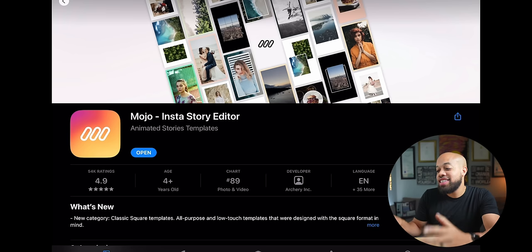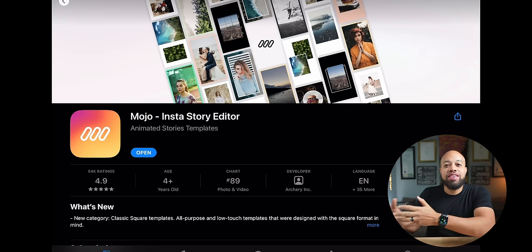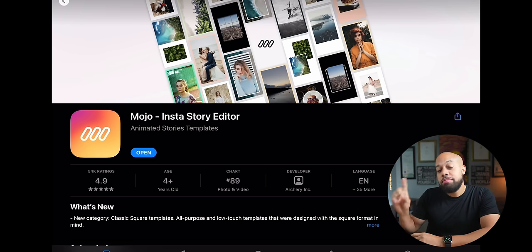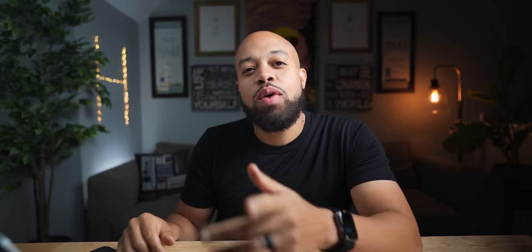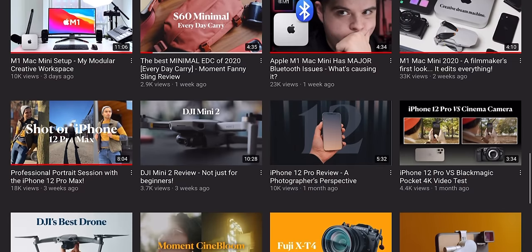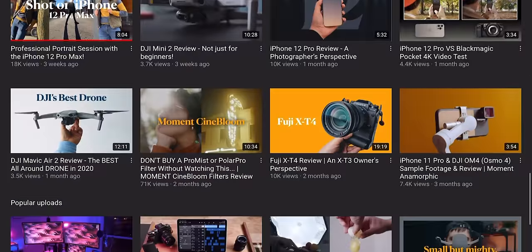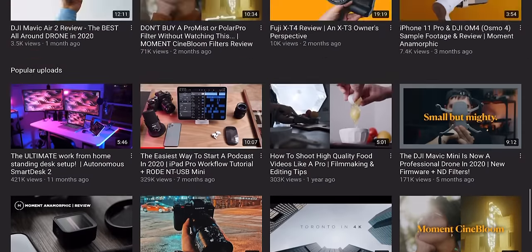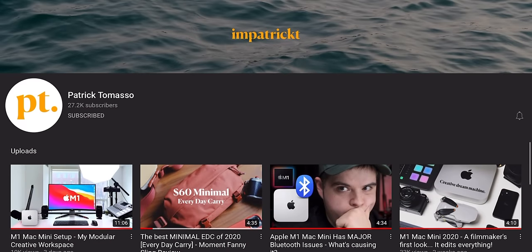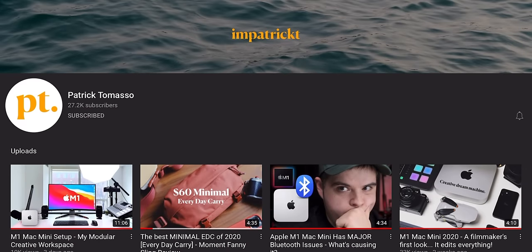So this app is called Mojo. It's an Insta story editor — that's what they have it titled in the app store. I watched the homie Patrick Tommaso's video on this app and all the things that you can do, and I thought about bringing it to my audience as it relates to something that could work very well inside LumaFusion.